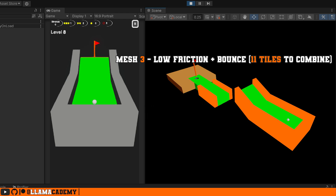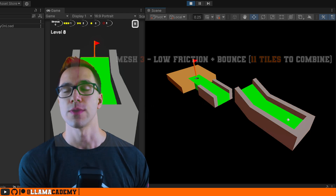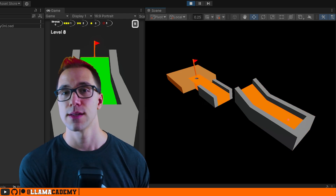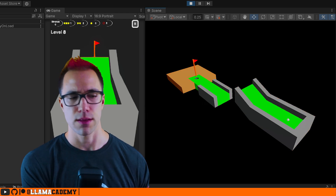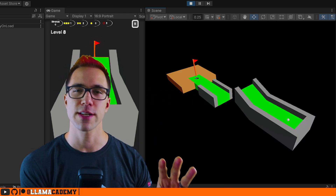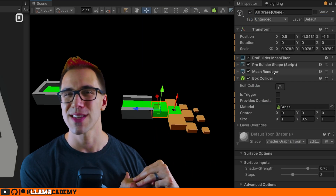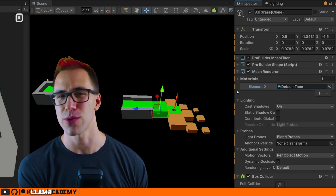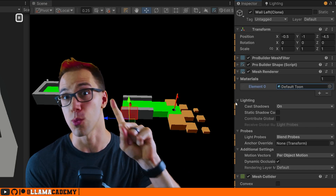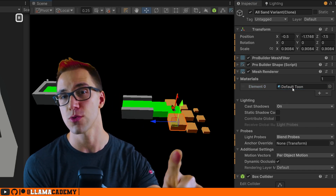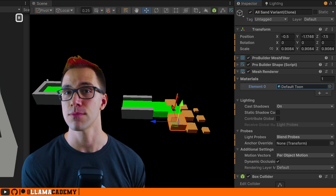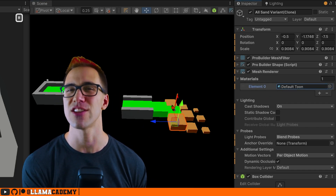We do that for each vertex color. In this example, we have grass, sand, and walls — three different vertex colors, all using the same material. That's a really important note: in this game I'm only using one material, which makes this process very easy, and that was done intentionally.